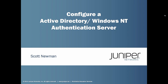Hi and welcome to another learning byte on the Junos Pulse Secure Access Service. My name is Scott Newman and today we're going to be looking at configuring an Active Directory slash Windows NT authentication server. Nowadays we're pretty much all using Active Directory, I would hope, but it's just the authentication method, it's what it's labeled, it's what it's named.